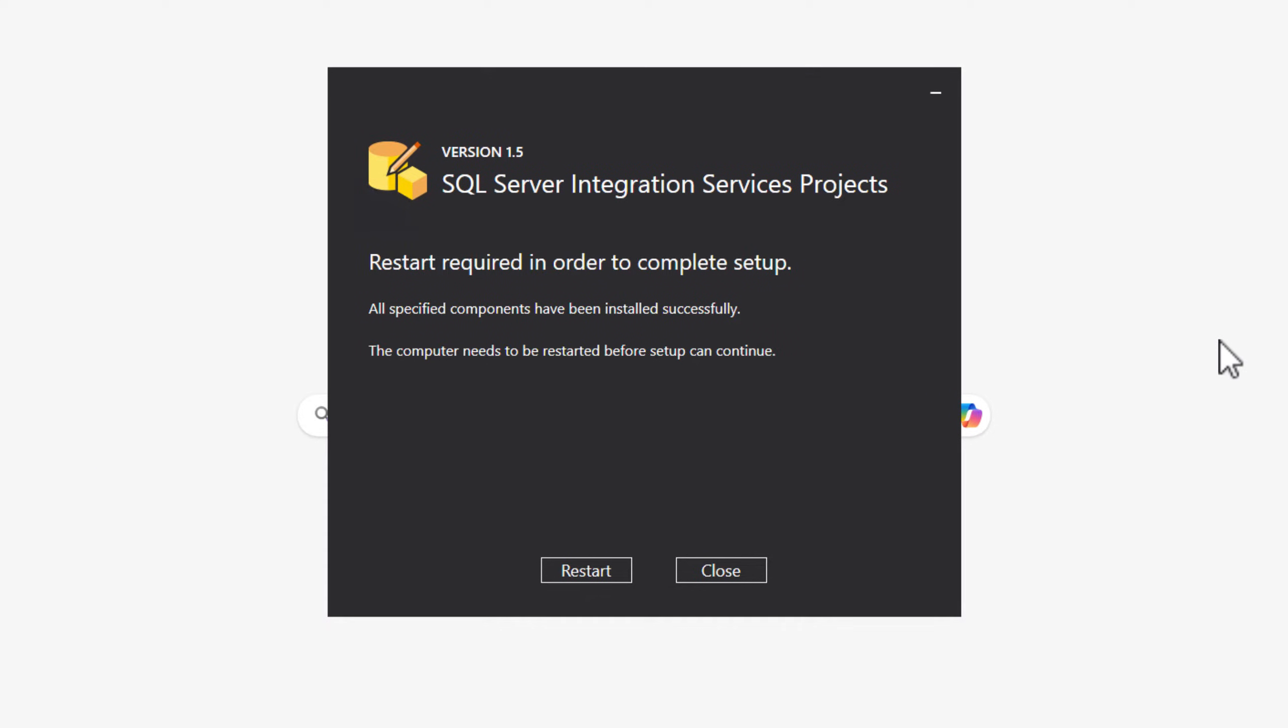We have installed the SQL Server Integration Services projects. It says restart required in order to complete setup. All specific components have been installed successfully. The computer needs to be restarted before setup can continue. So let's do that restart.